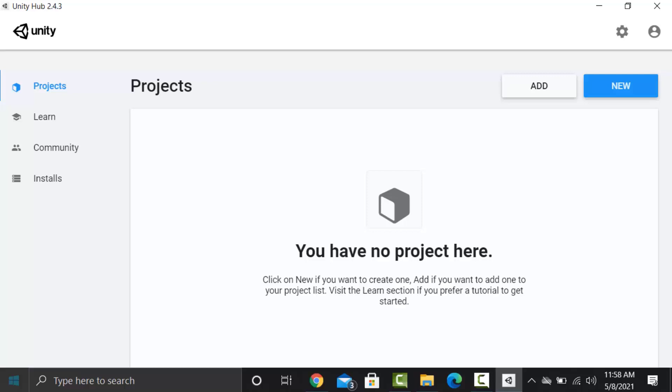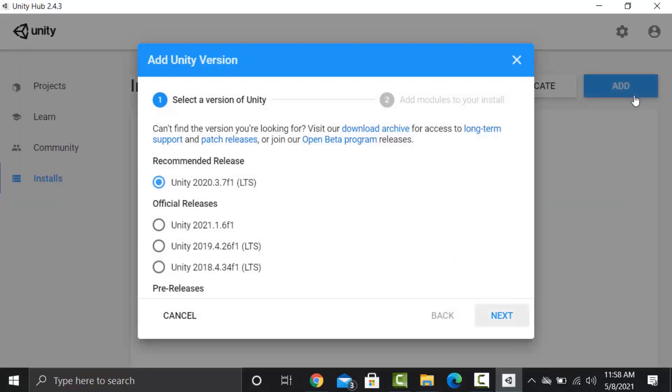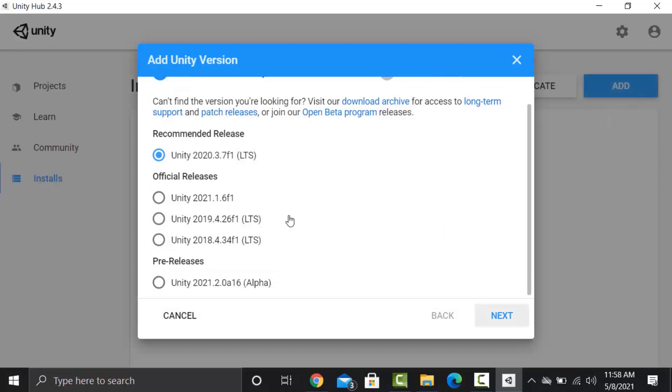In order to work in Unity we need to install a Unity version. Currently there is no version installed. To install a version click on installs, click on add and it will show you all the available versions for Unity to download. After every few months Unity releases a new version with latest features but it's a good practice to use a little old version because the latest might have unresolved issues.